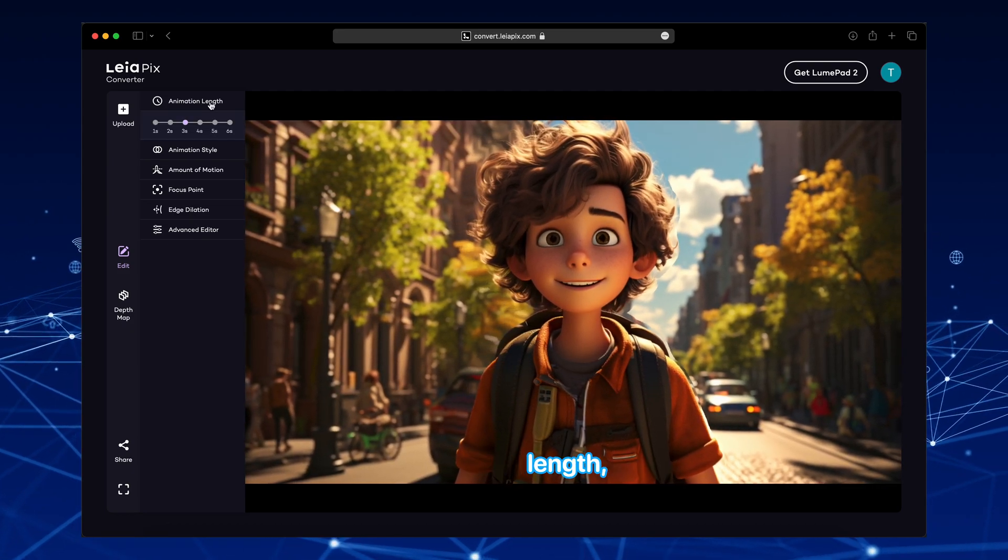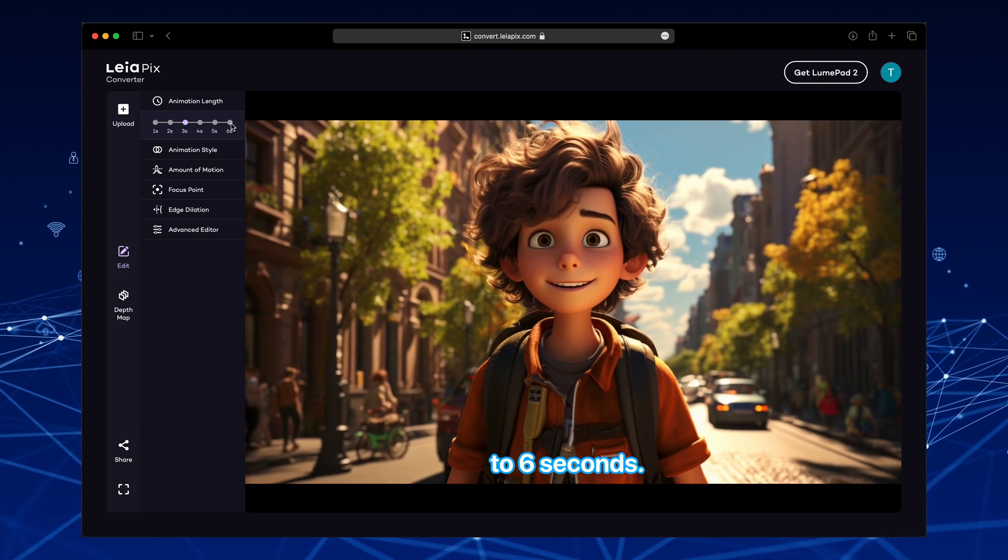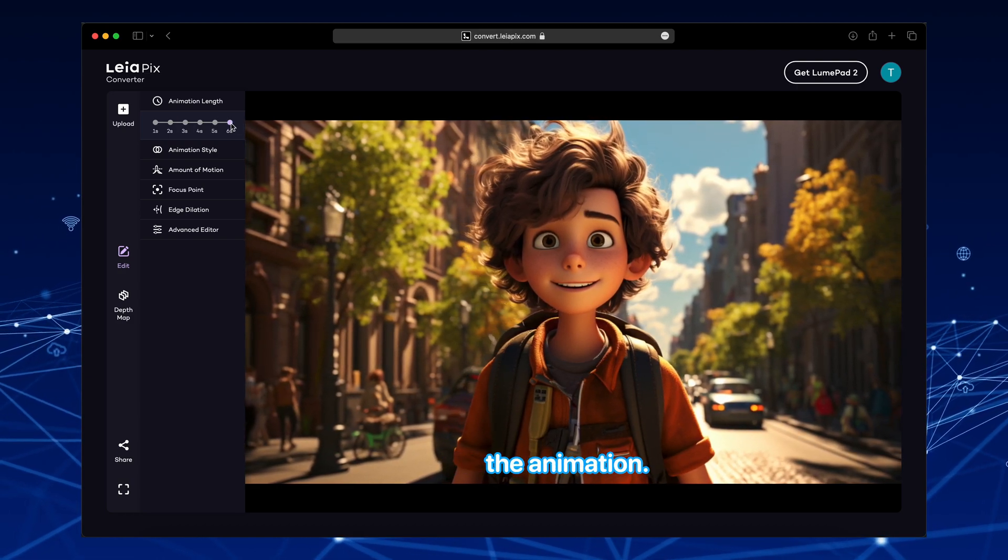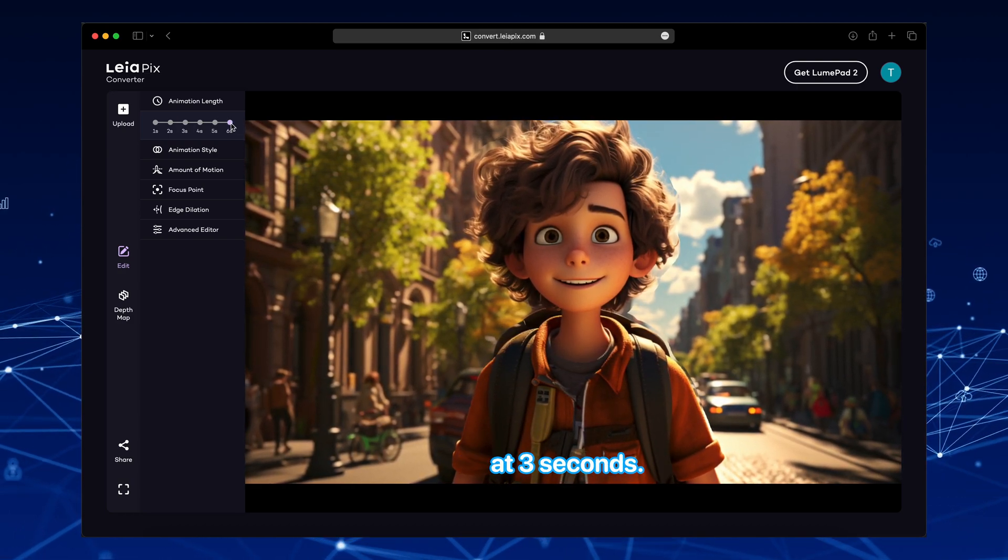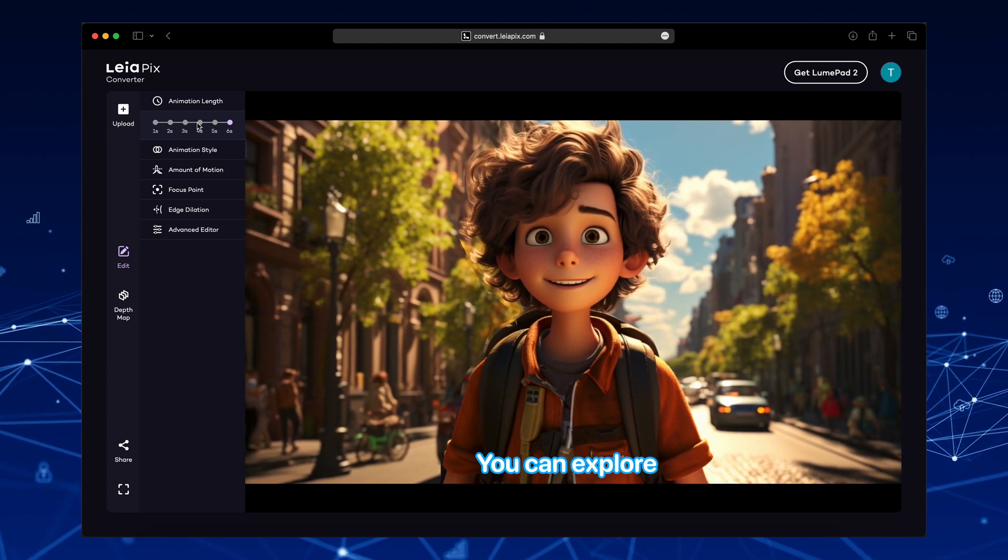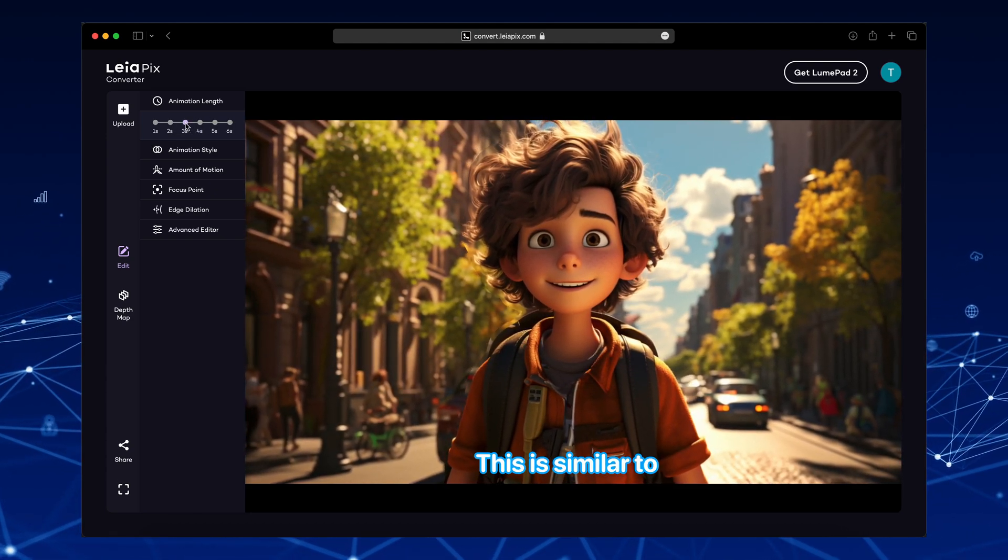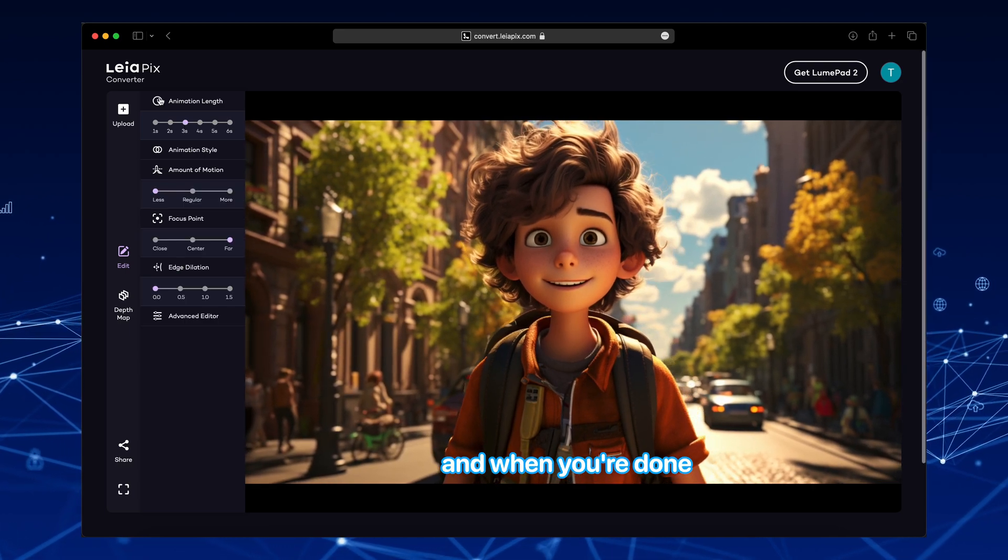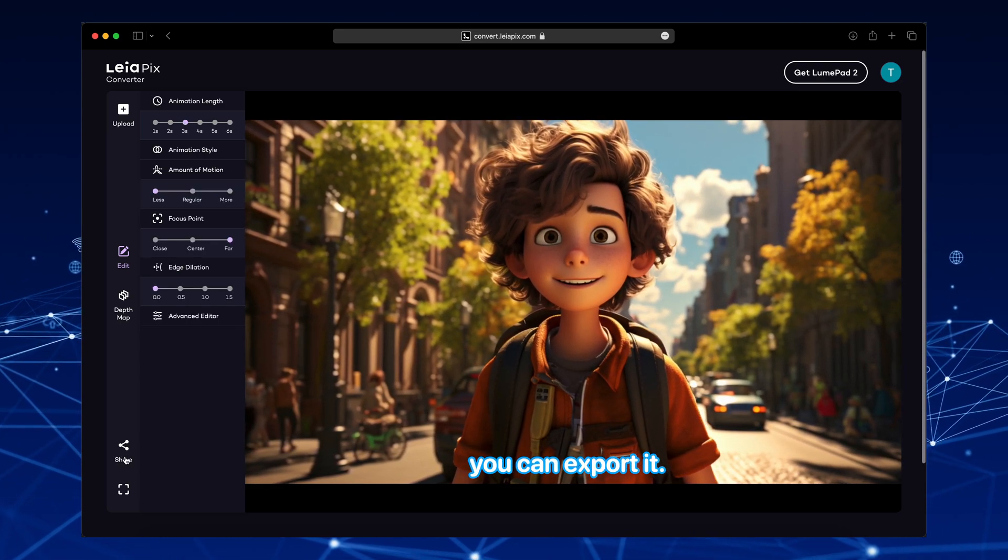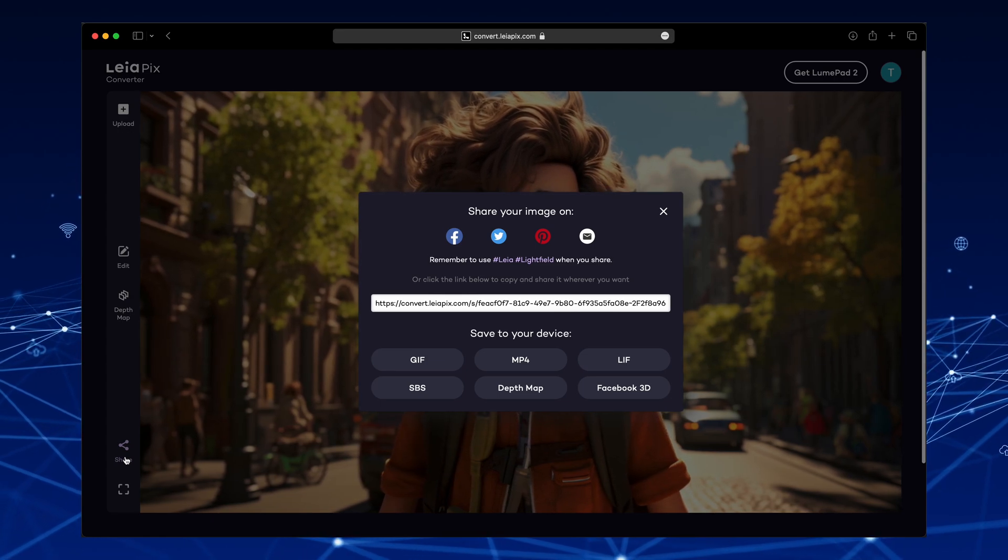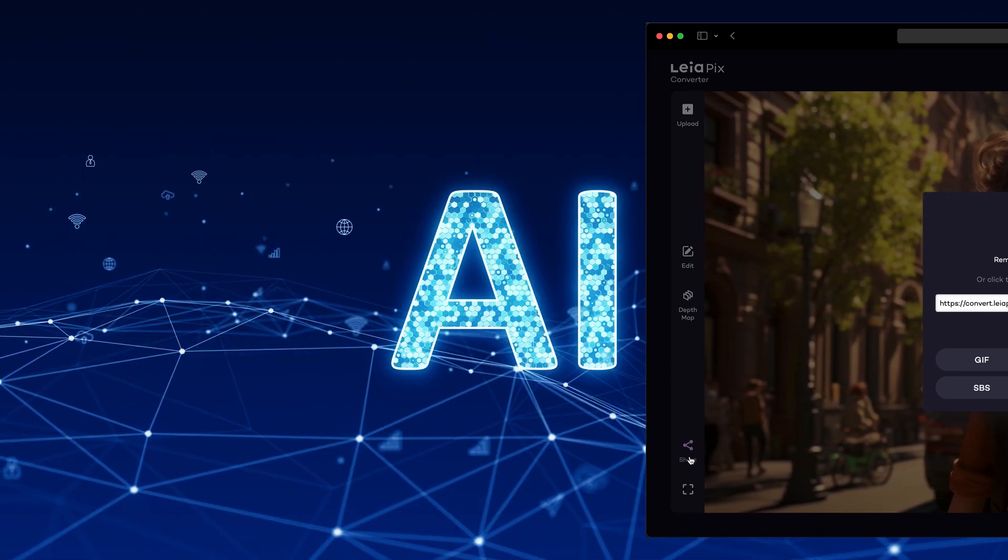For the animation length, we can go up to 6 seconds. That just slows down the animation. I think we'll keep it at 3 seconds. You can explore all the other amazing options. This is similar to CapCut. And when you're done, you can export it. Here are some of the following formats we will use MP4.